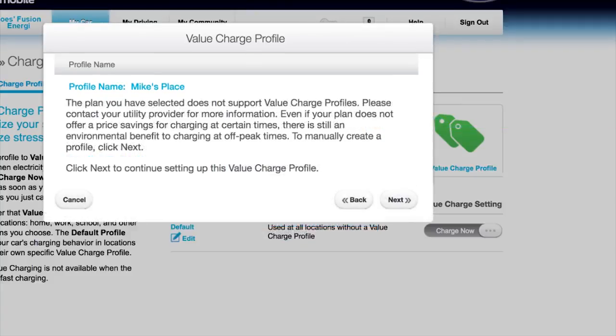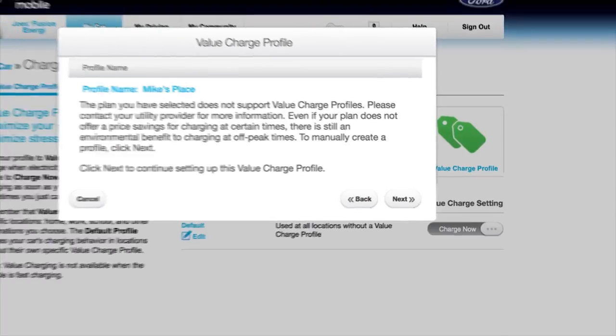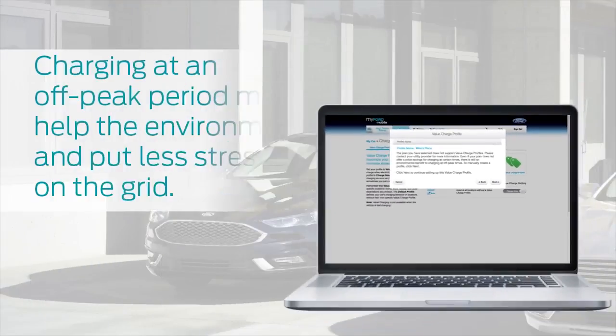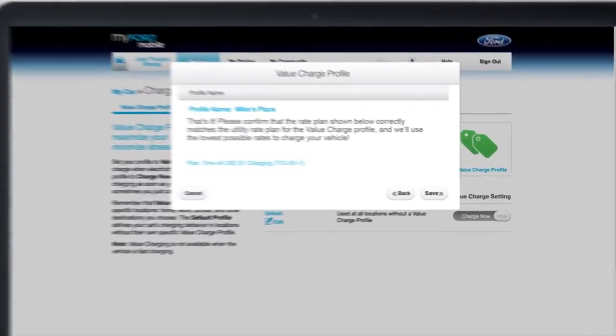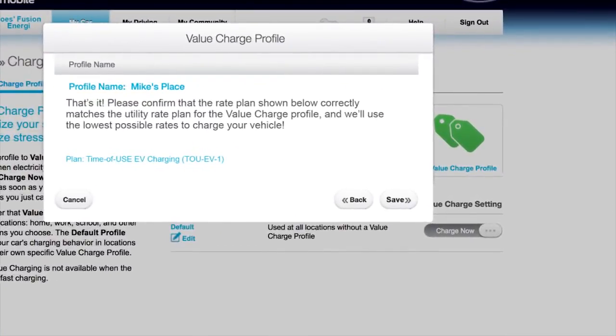There's also a link to the utility company website if you need more information or want to change plans. Click Next. Here's a tip: if the rate plan you picked doesn't support value charge profiles, you'll see a pop-up screen that allows you to manually set up a profile. Charging at an off-peak period may help the environment and put less stress on the grid. After confirming that the rate plan shown matches your value charge profile, click Save.